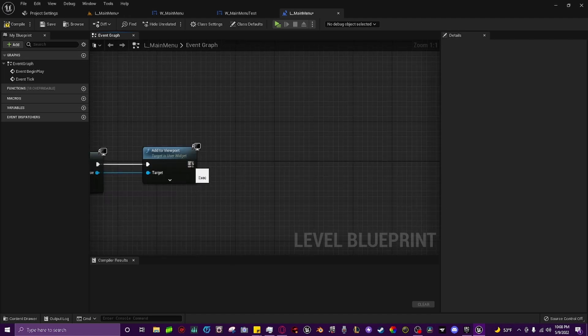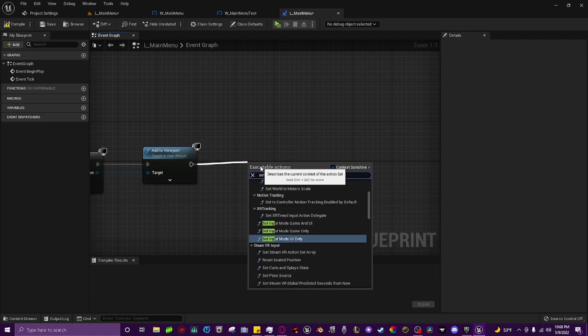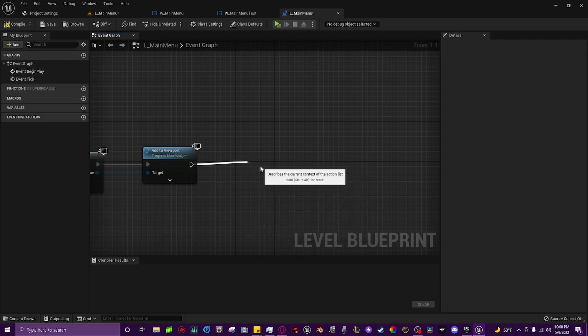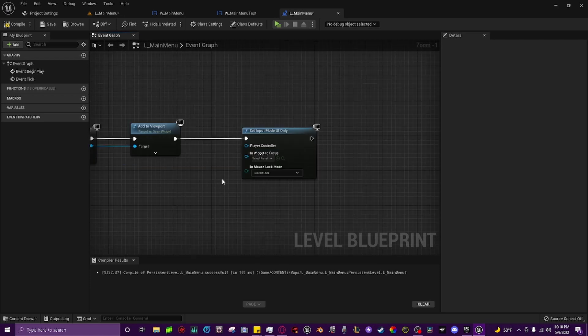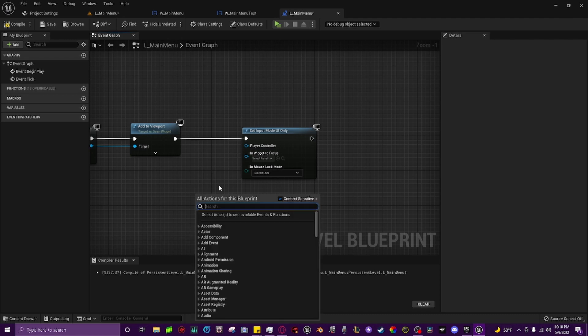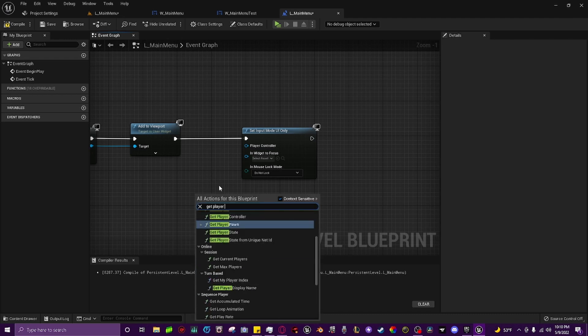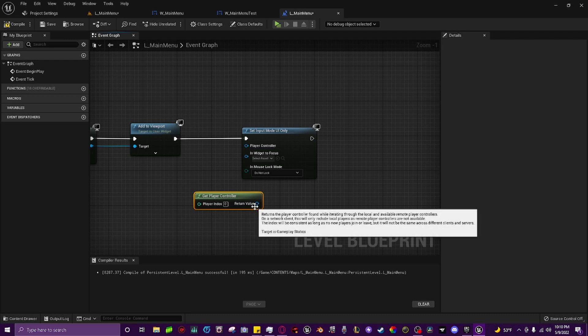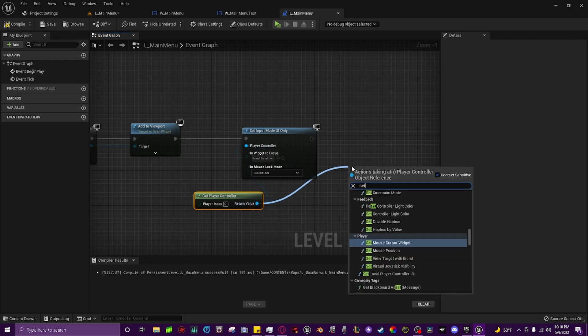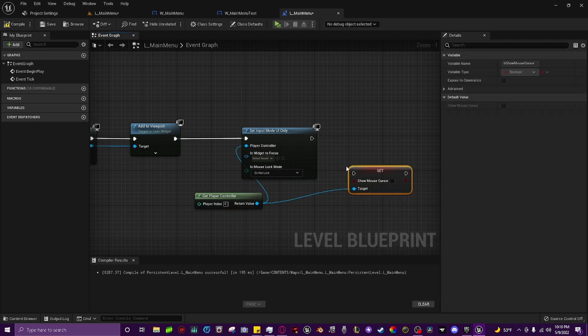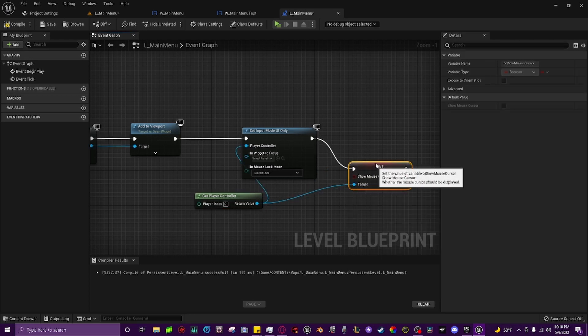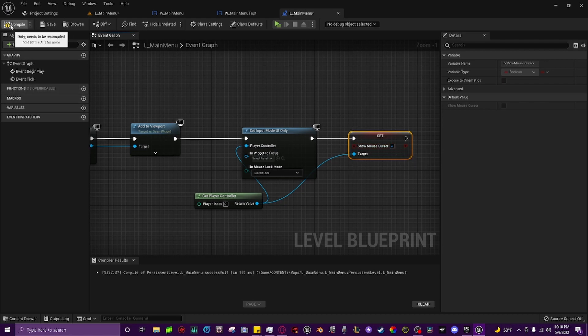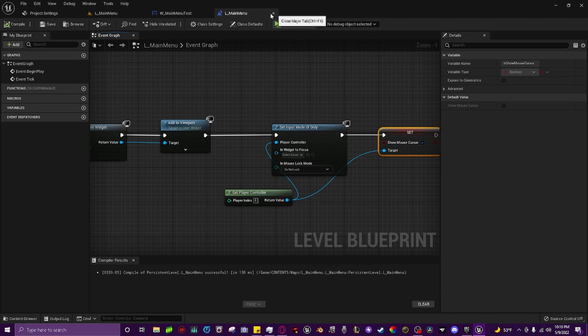So then we drag off here, we type in set input mode to UI only. The next thing we do is right click and type in get player controller and we grab this return value, plug it in there. And then we pull off and we type in set show mouse cursor right there and then we connect that up and we pop it up and click that. And we compile and we save and we are all done. Now what we can do is we can just come up here and close these and now we stay on our level main menu.